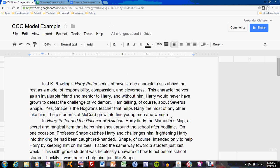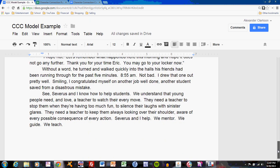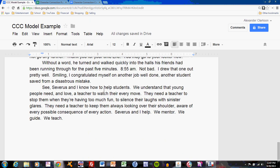In my model example, this was my thesis: Like him — meaning Severus Snape — I help students at McCord grow into fine young men and women. Looking at my conclusion, we can see that I have talked about help, and I've talked about Severus and myself — the key portions of the thesis. So if the thesis presents Severus and I helping students, my conclusion, my reflection, restates that and then emphasizes it.